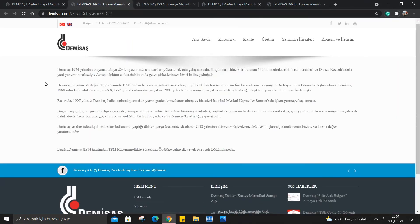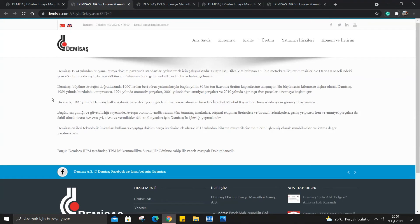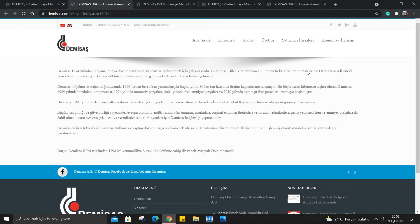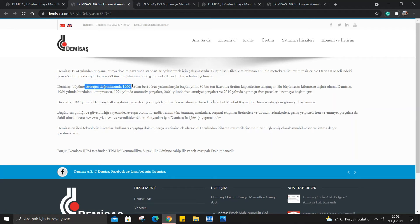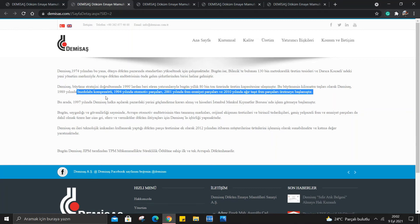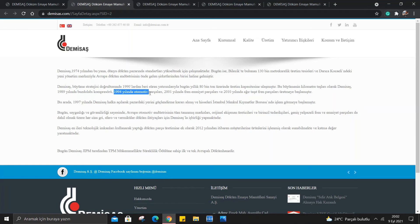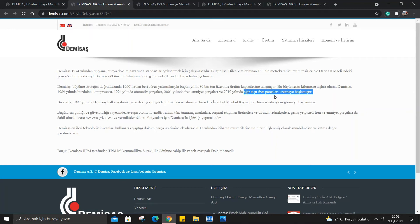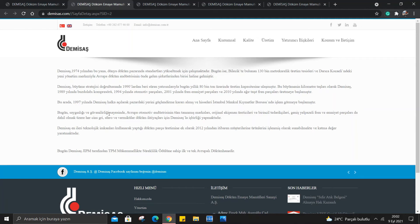Hakkımızda: DMSAS 1974 yılından bu yana dünya döküm pazarında standartları yükseltmek için çalışmaktadır. Bugün Bilecik'te bulunan 130 bin metrekare üretim tesisi ve Darıca Kocaeli'ndeki yeni yönetim merkeziyle Avrupa döküm endüstrisinin önde gelen şirketlerinden biri haline gelmiştir. DMSAS büyüme stratejisi doğrultusunda 1990'lardan beri süren yatırımlarıyla bugün yıllık 80 bin ton üzerinde üretim kapasitesine ulaşmıştır. Bu büyümenin kilometre taşları olarak 1989 yılında buzdolabı kompresörü, 1994 yılında otomotiv parçaları, 2001 yılında fren emniyet parçaları ve 2010 yılında ağır taşıt fren parçaları üretmeye başlamıştır. 1997 yılında DMSAS halka açılarak pazardaki yerini güçlendirme kararını almıştır.